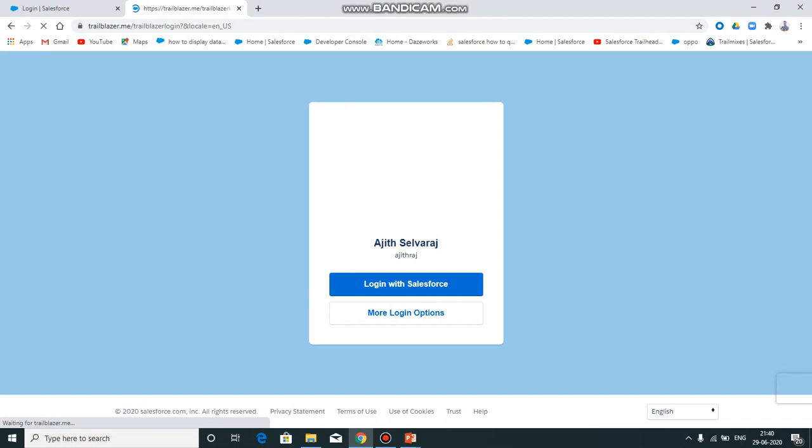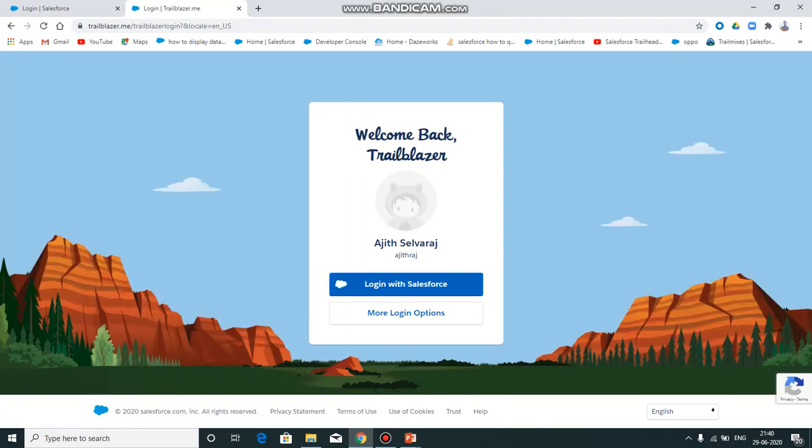In this URL, we can create login credentials. Once Trailblazer is created, we can complete the badges. In this URL, we can complete all the topics of Trailblazer. Trailblazer is a platform used to develop Salesforce skills.